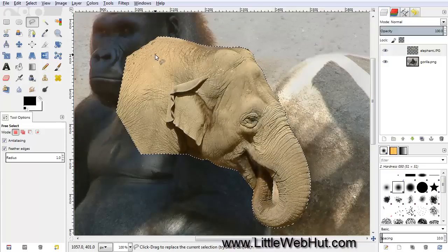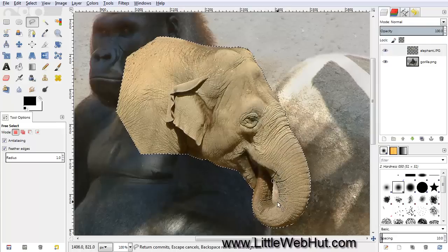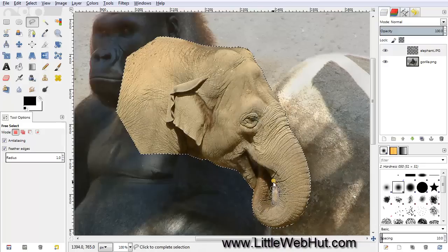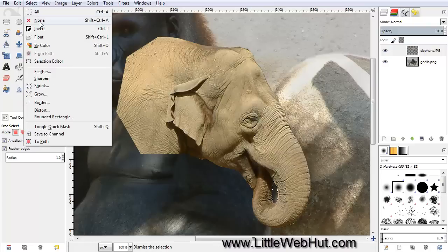Now the next thing I want to do, still using the Free Select tool, is to select the inside of the trunk. I'll click here to start, and then click a few places around the inside of the trunk, then click on the starting point again to close the selection, and hit Delete on the keyboard. I no longer need this selection, so I'll go up to the Select menu and select None.